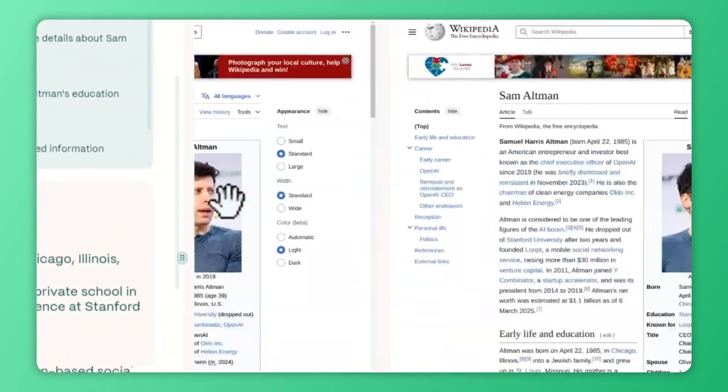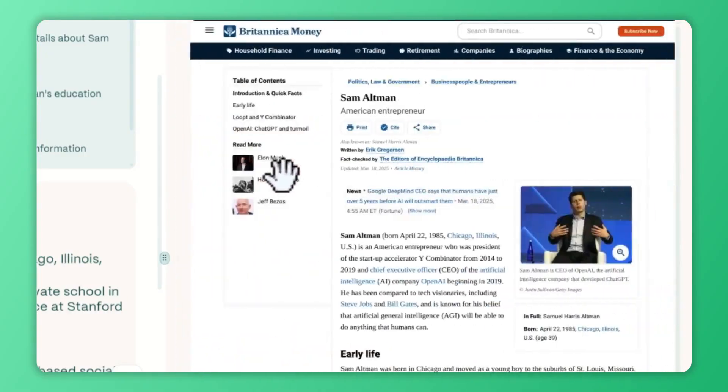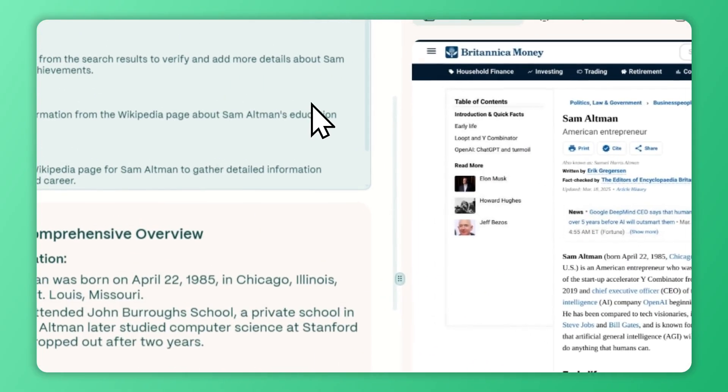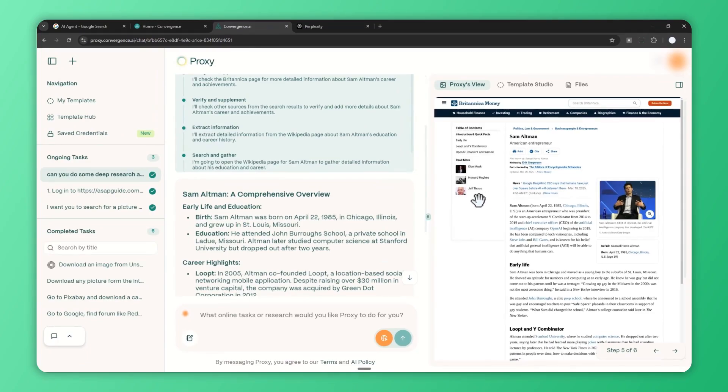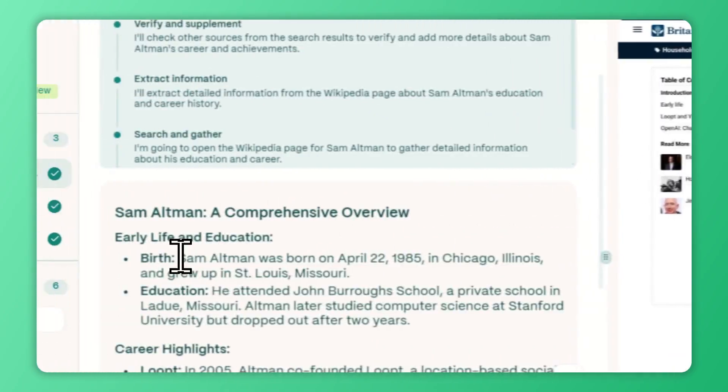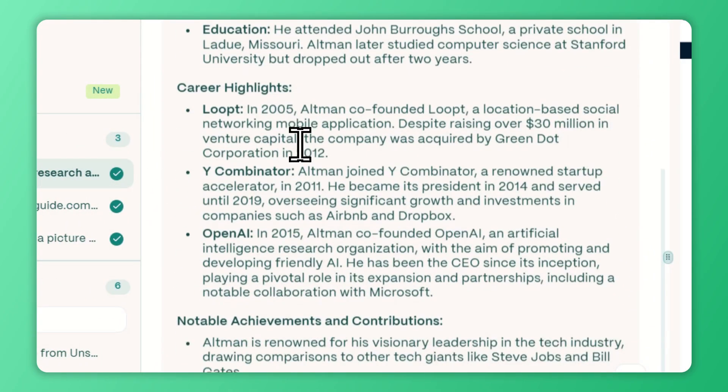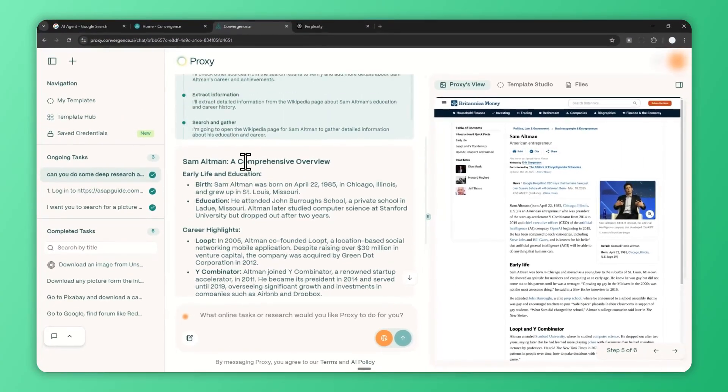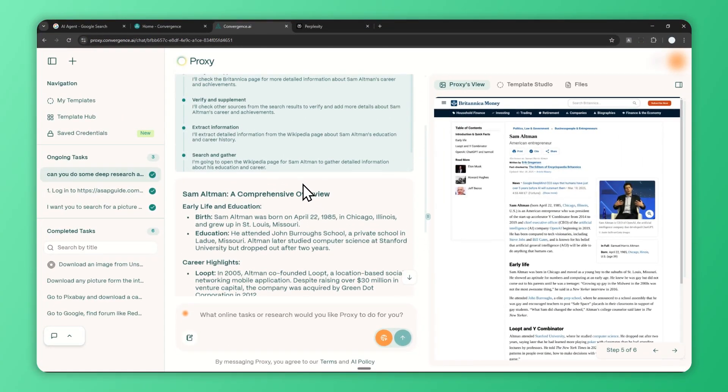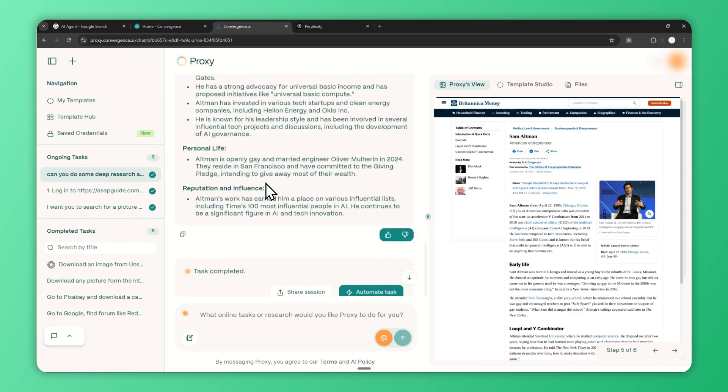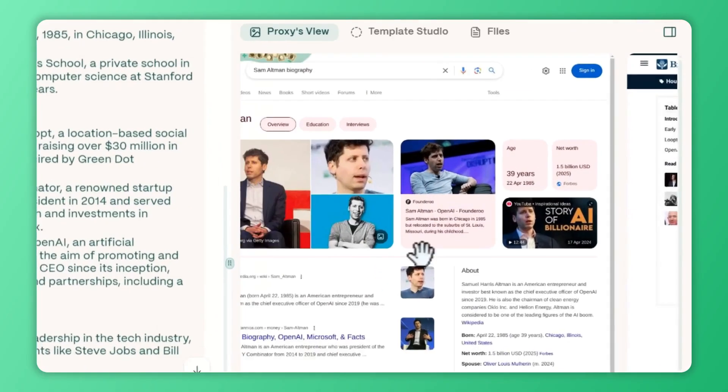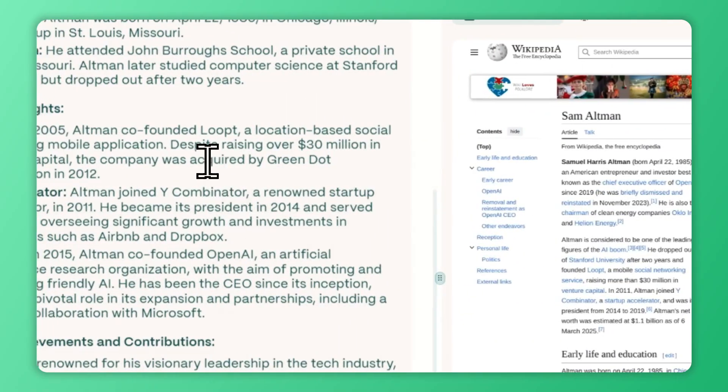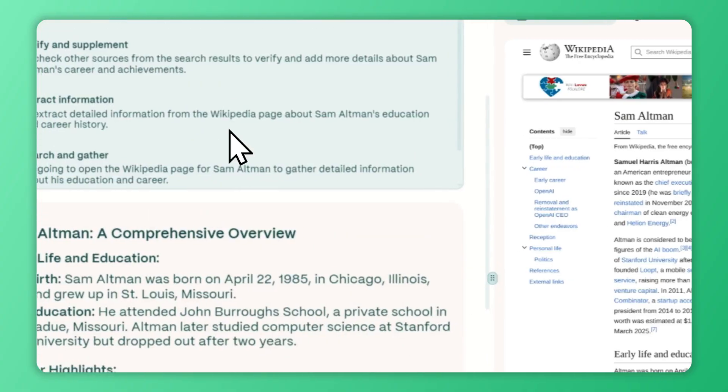It has finished the task, and you'll see that it visited Google, Wikipedia, and also this biography website that the AI agent visited to get information from. This is the summary it gathered. You can see there's info about when he was born, his education, location, the company he created, etc. All of these are based on the research that Proxy has done by visiting these websites.